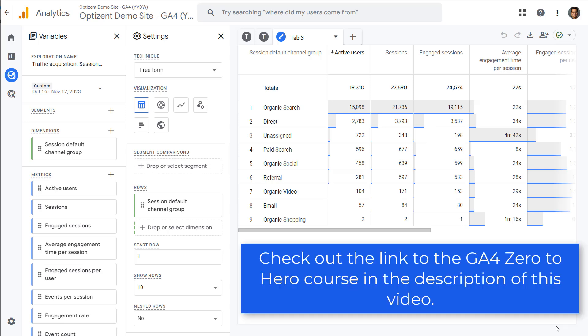It just takes that report and creates an exploration view. Now you can modify this exploration any way you want. This feature is a great way for you to dig deeper into the data that's shown in your detailed reports.